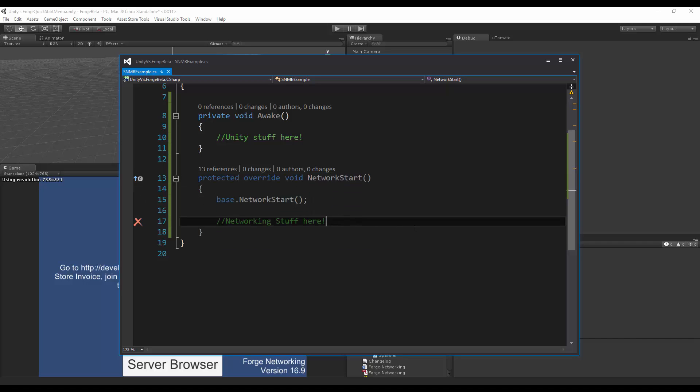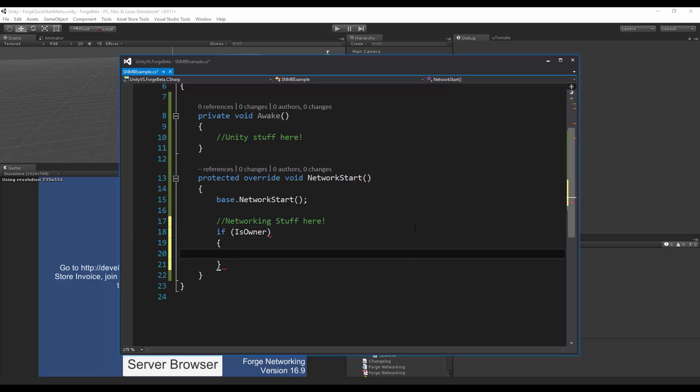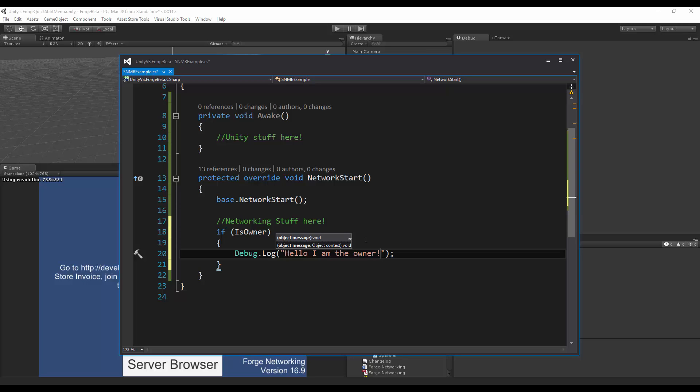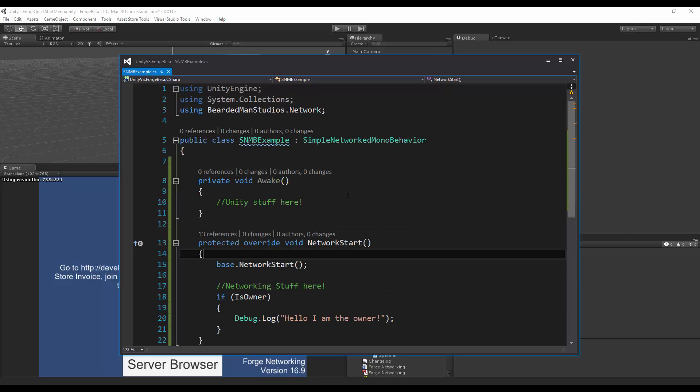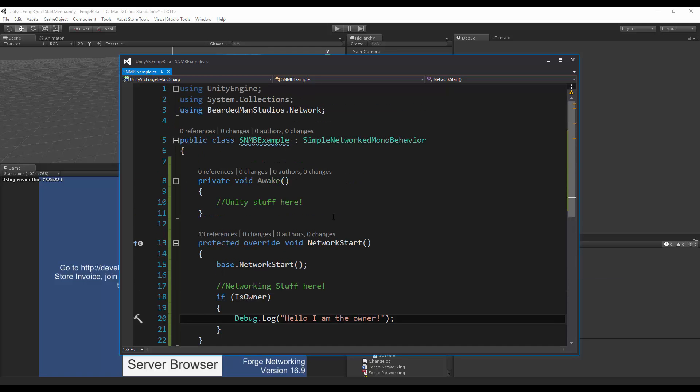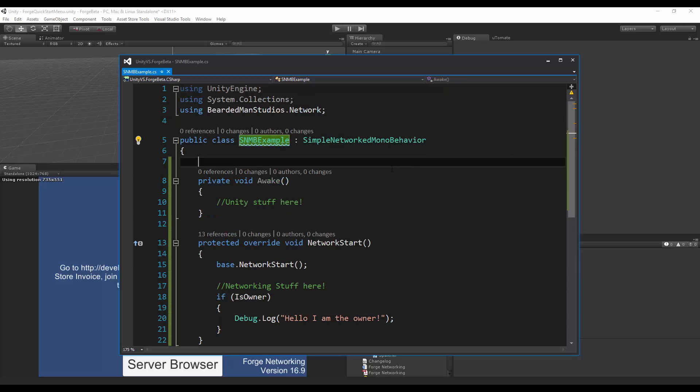And from this point on, my isOwner flag is set. So isOwner is done here. And when I get here, I just want to do a simple debug log. Hello, I am the owner. So this will debug out, Hello, I am the owner of my Simple Network MonoBehavior example.